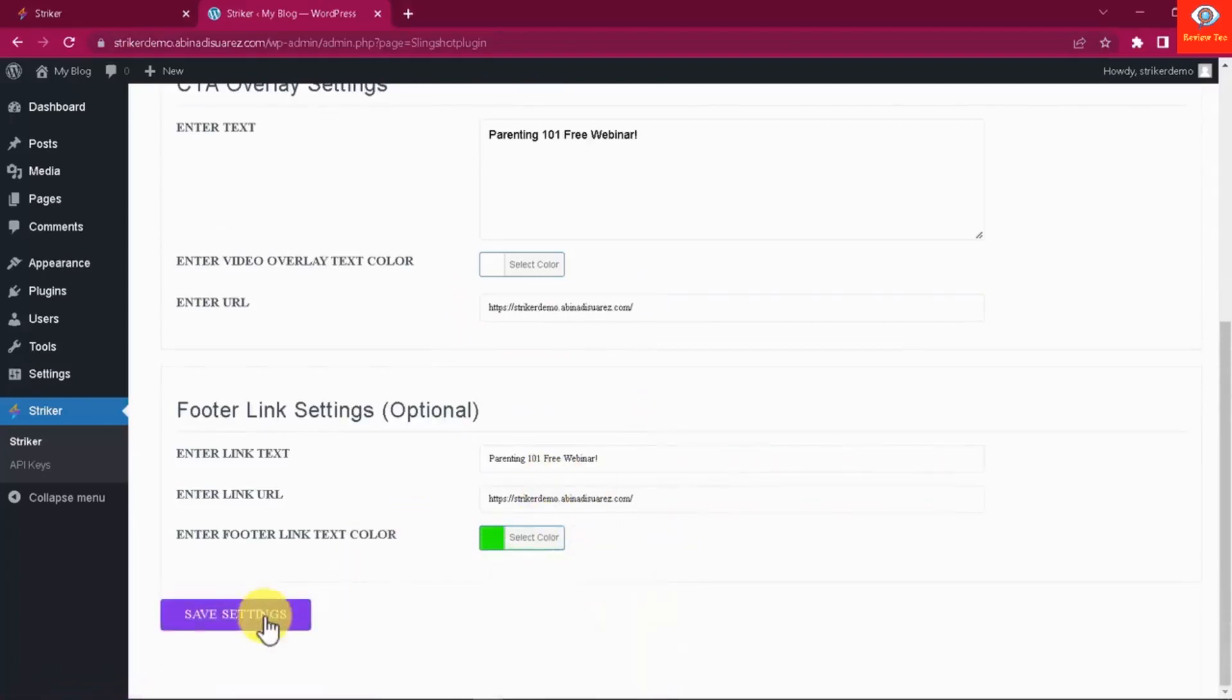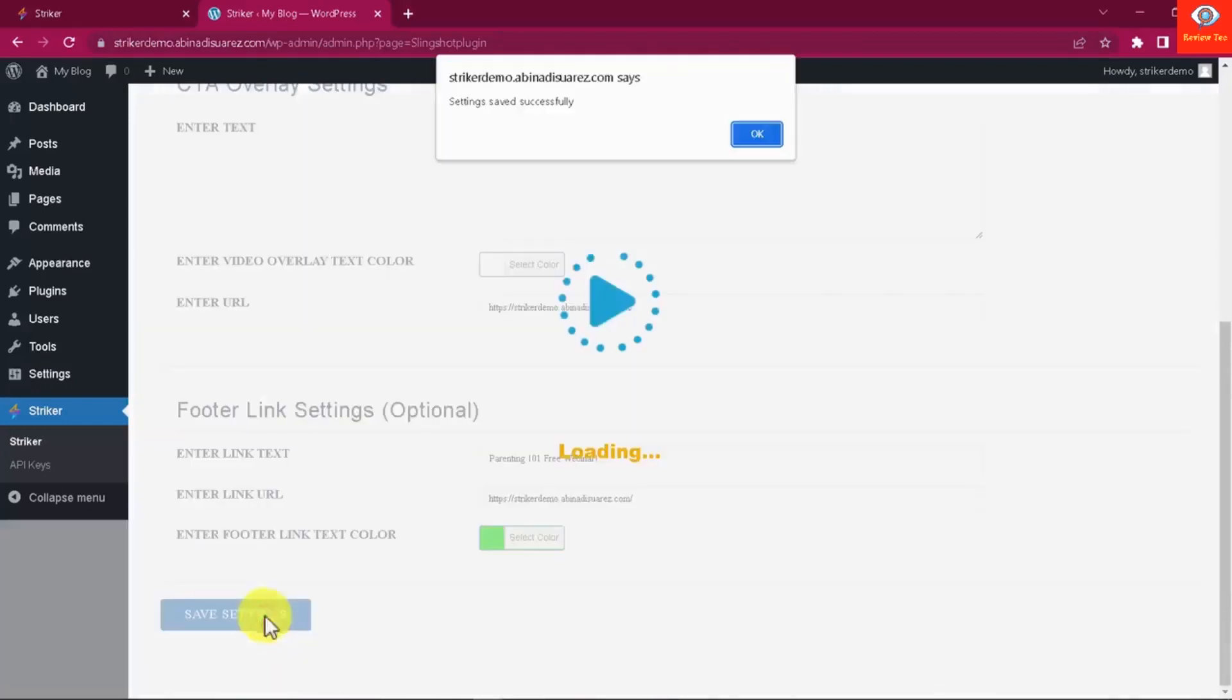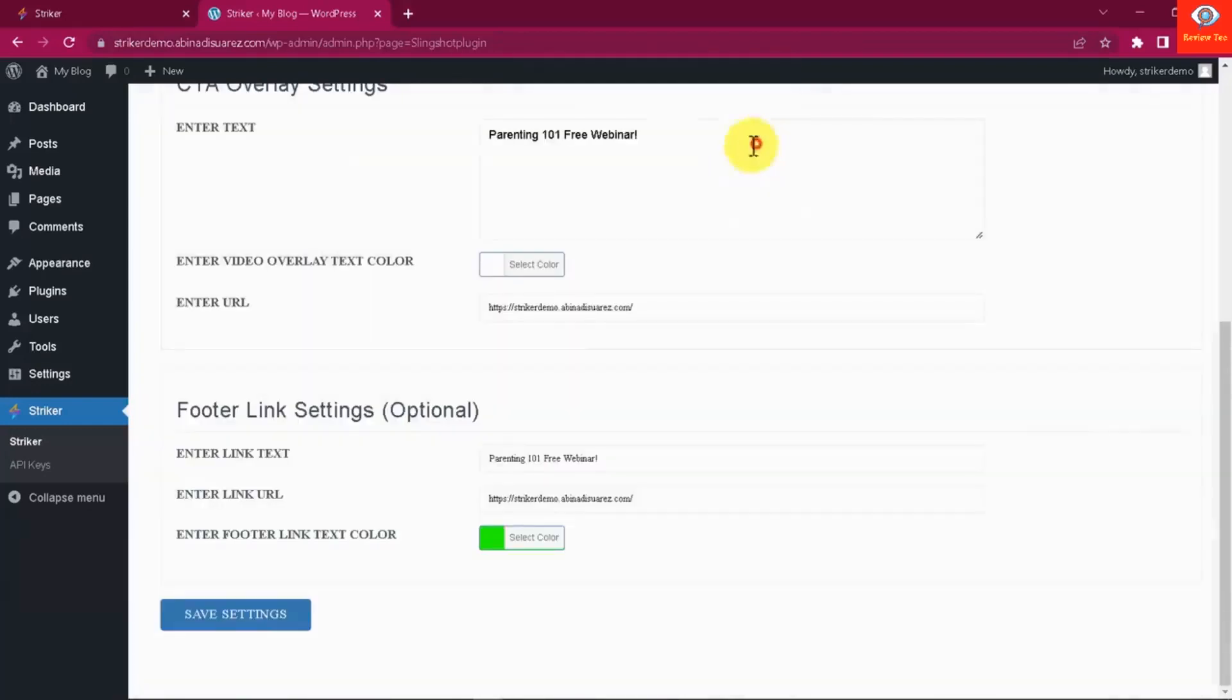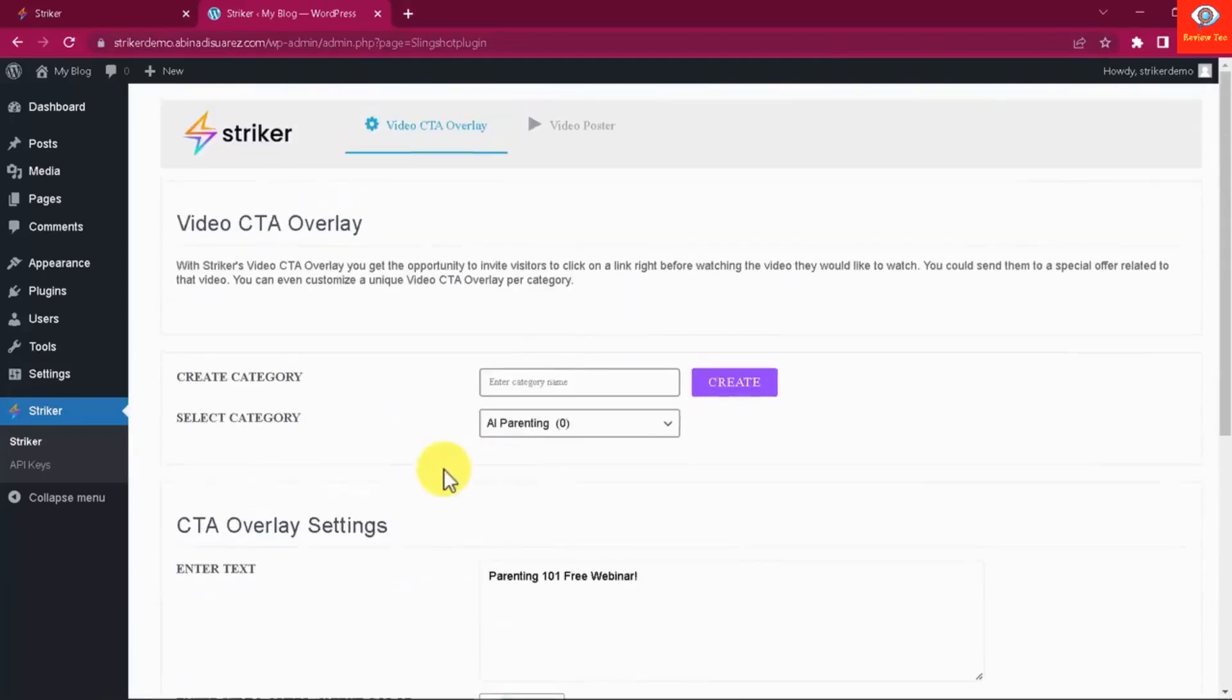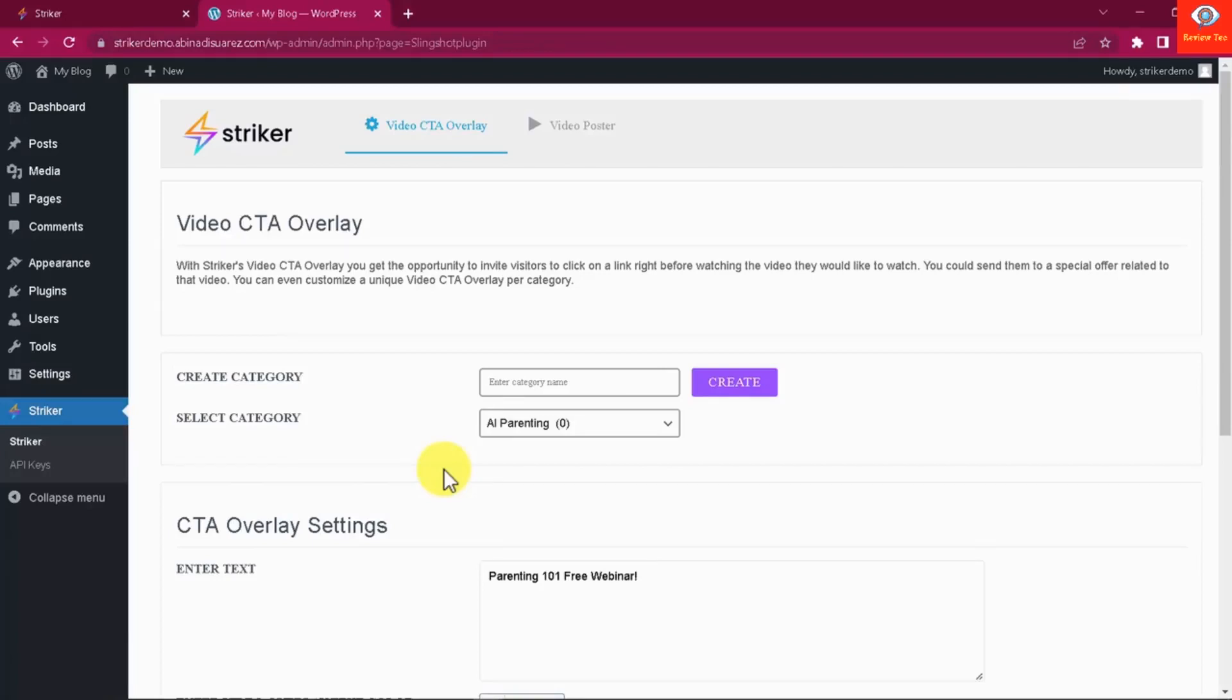And save. A CTA overlay will appear in all videos under your selected category and everyone wanting to watch those videos will be redirected to your link right before watching the video. What's even cooler, you can create and save a unique overlay per category so you can show different offers depending on the category visitors are looking at your content.